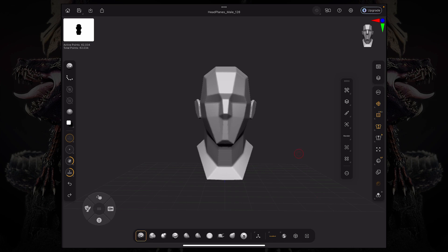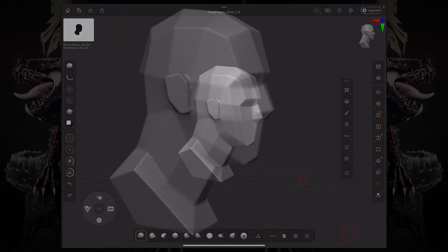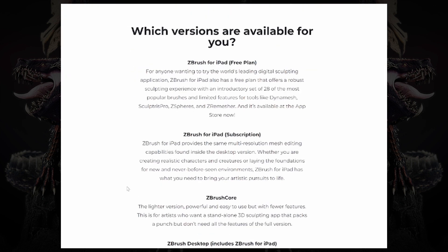If you want to check the differences between the free and the fully featured version of ZBrush for iPad, you can check out this page over here, which we linked in the description below.